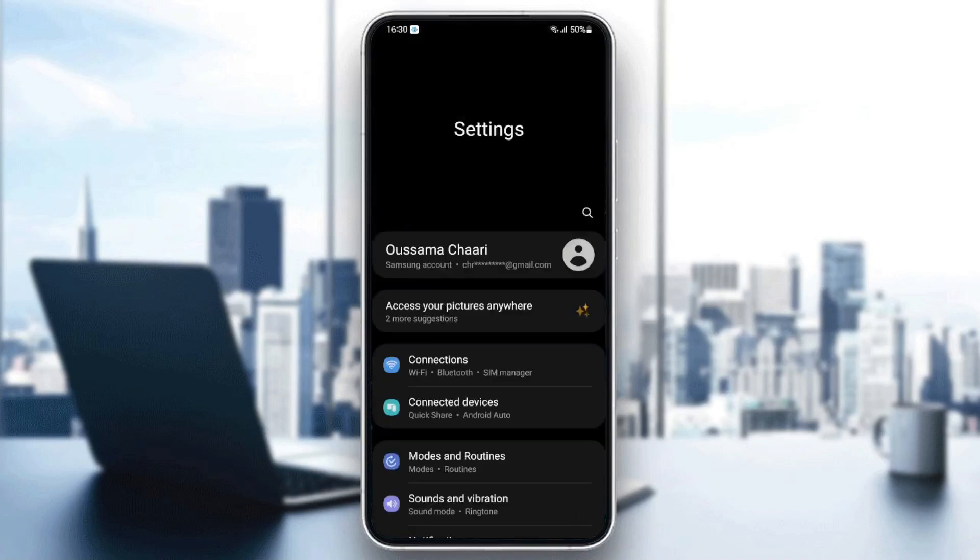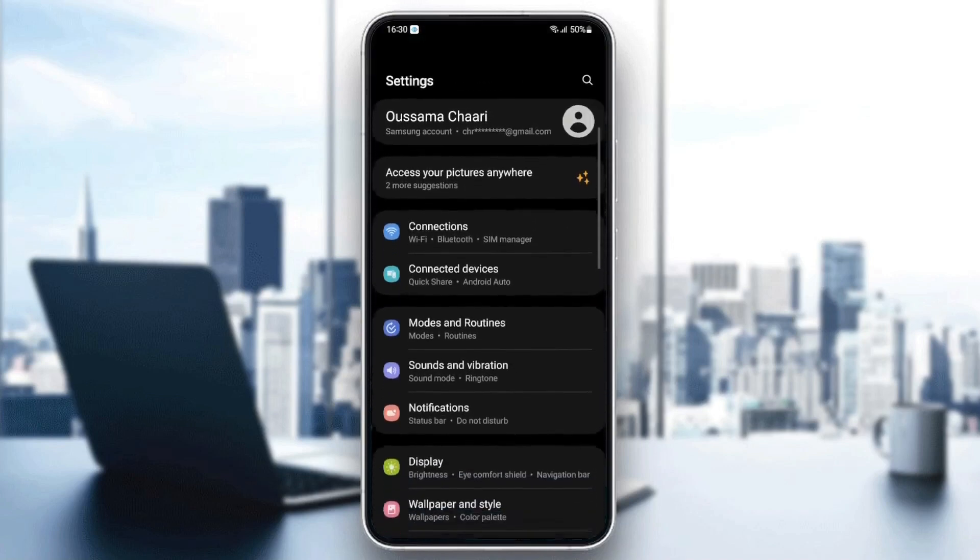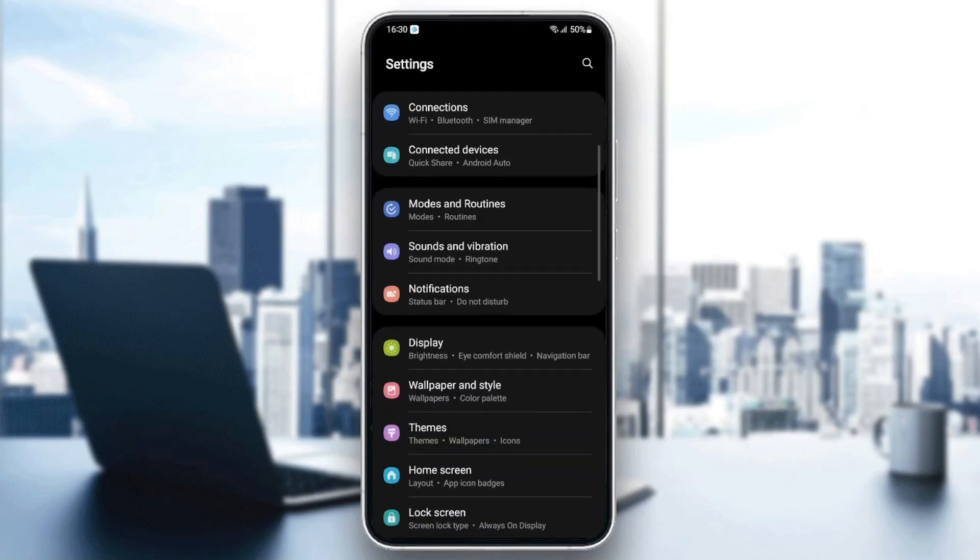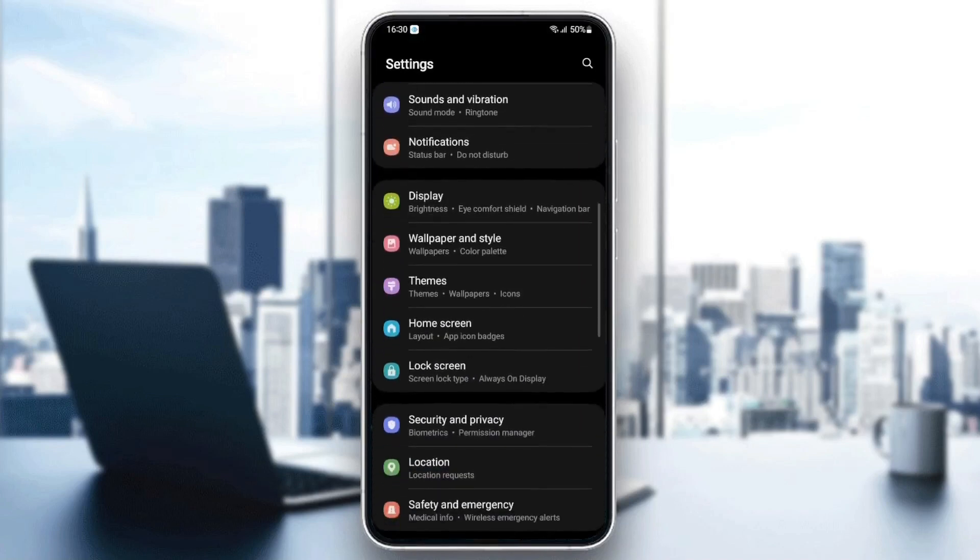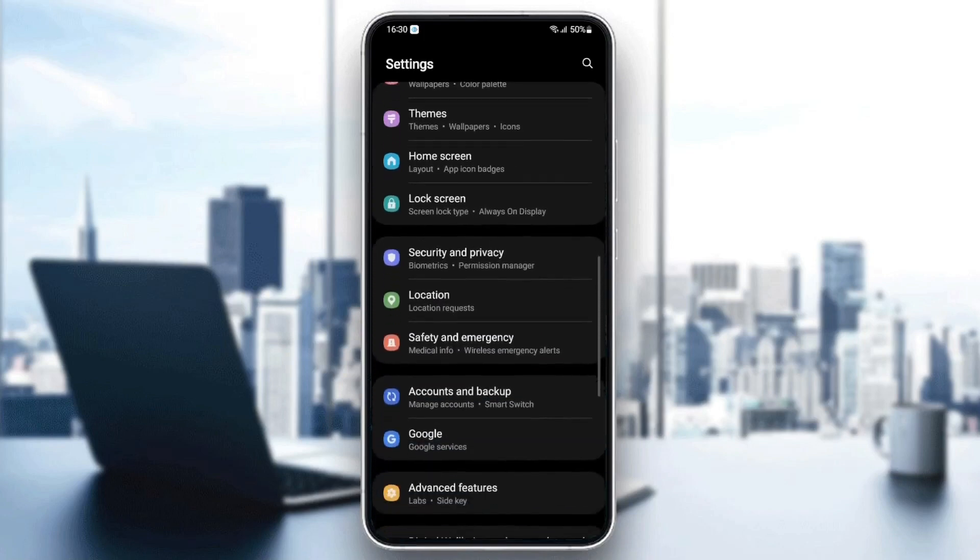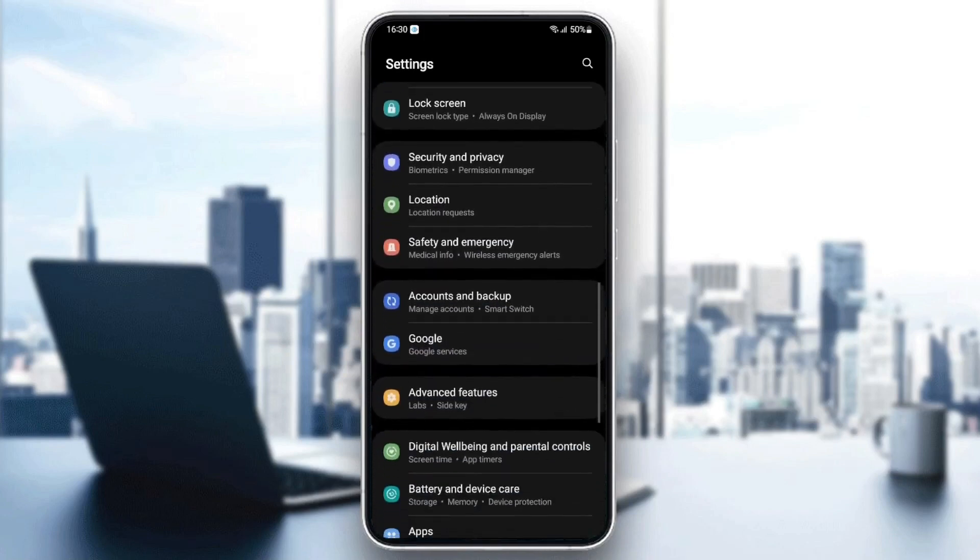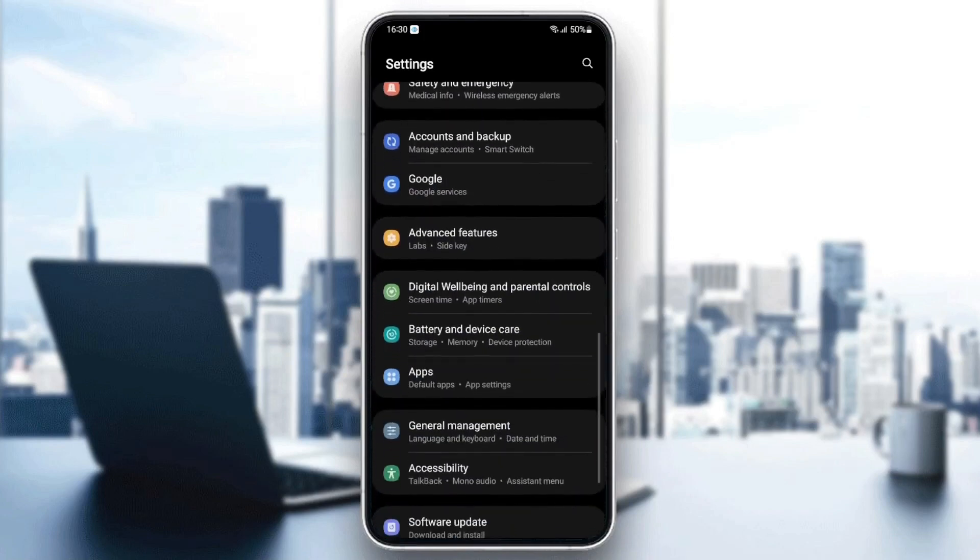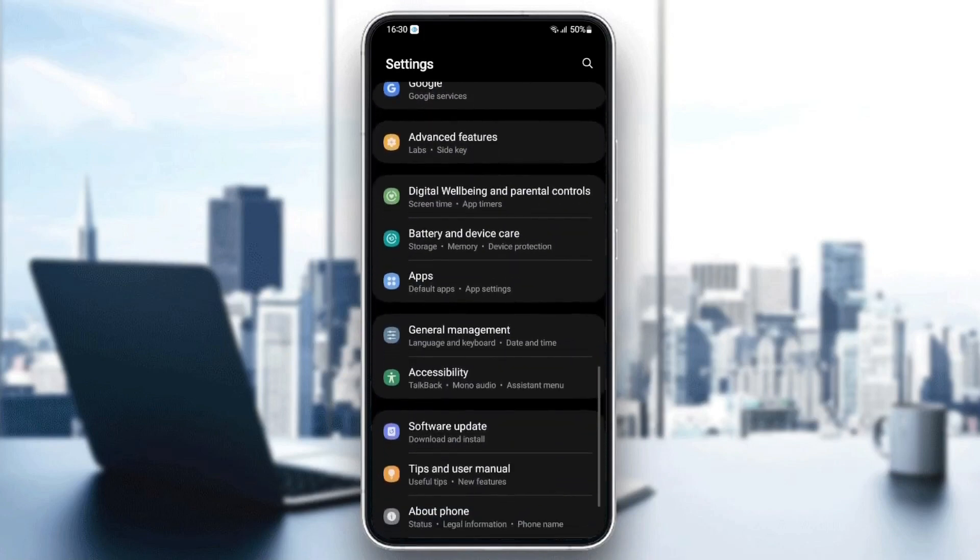Now, as you can see, we are on settings. It might be different depending on your phone. Once you're on settings, just search for apps.